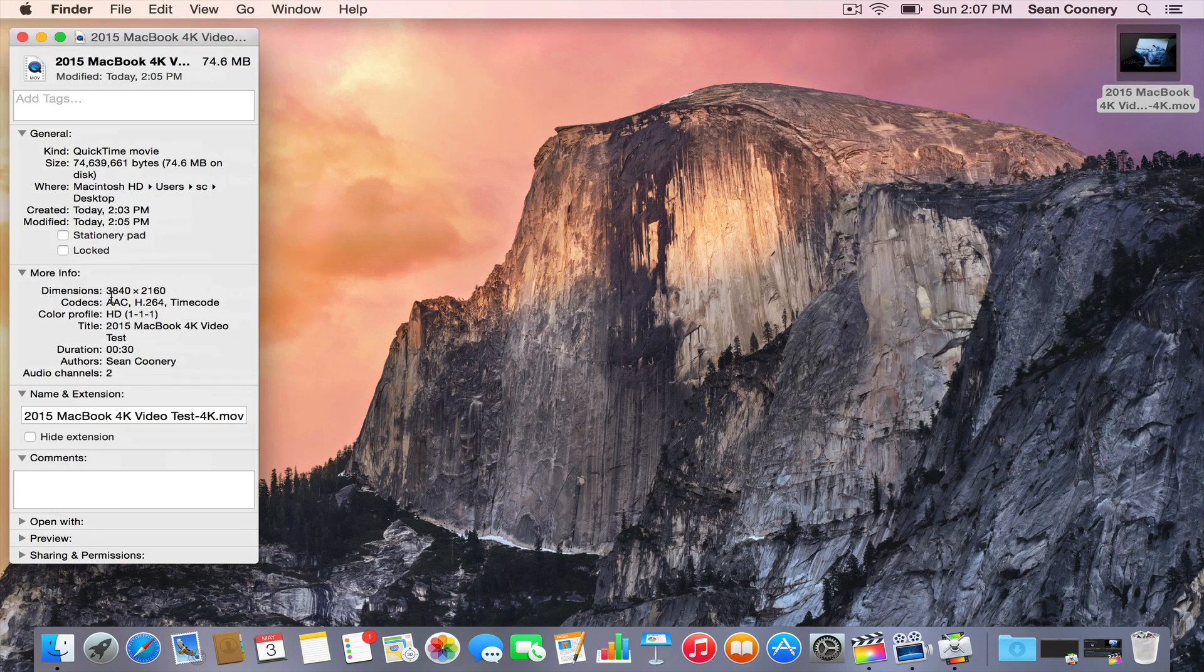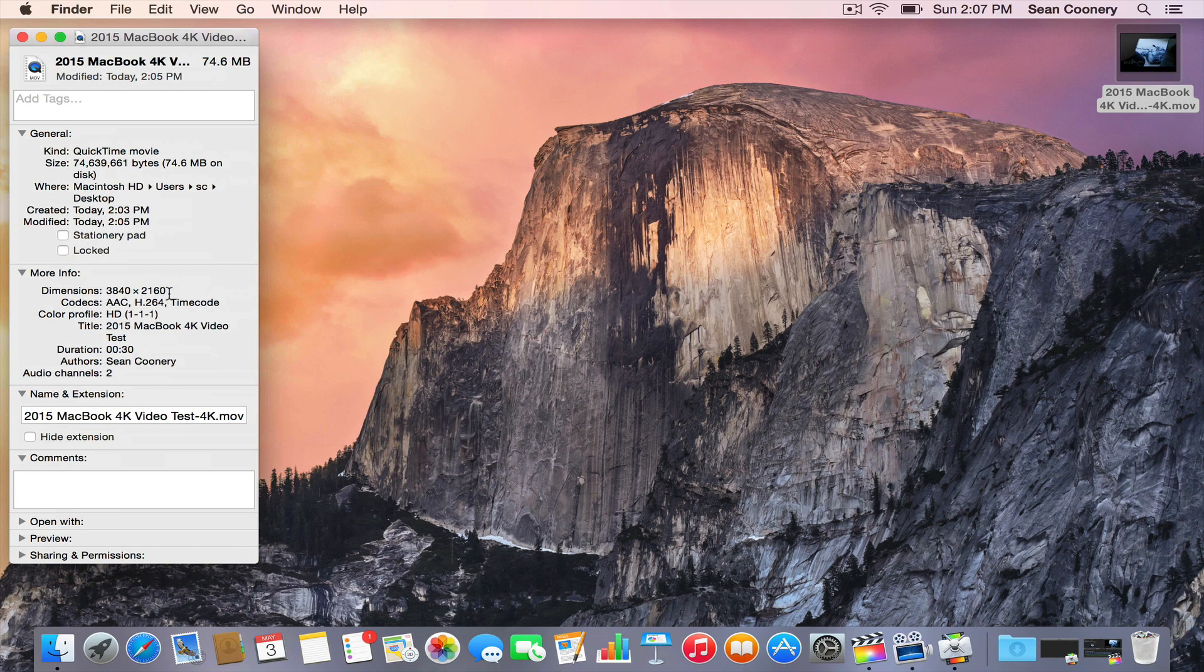You'll see that this is 3840 by 2160, so that's 4K. That's 4 times the physical size of full HD, which is 1920 by 1080. And that's a 74.6 meg file. So, 30 second video clip edited in Final Cut Pro 10 on 2015 MacBook, and then exported by way of Compressor with 4K video sharing services setting.